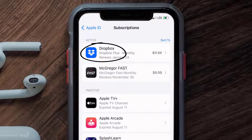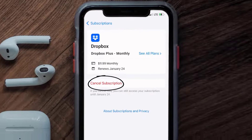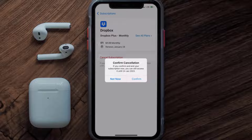Tap on Dropbox under the Active Subscriptions section, and in here you'll have the option to cancel subscription at the bottom of the screen. Simply tap on it and a pop-up will come up that reads 'Confirm Cancellation' — then hit Confirm.